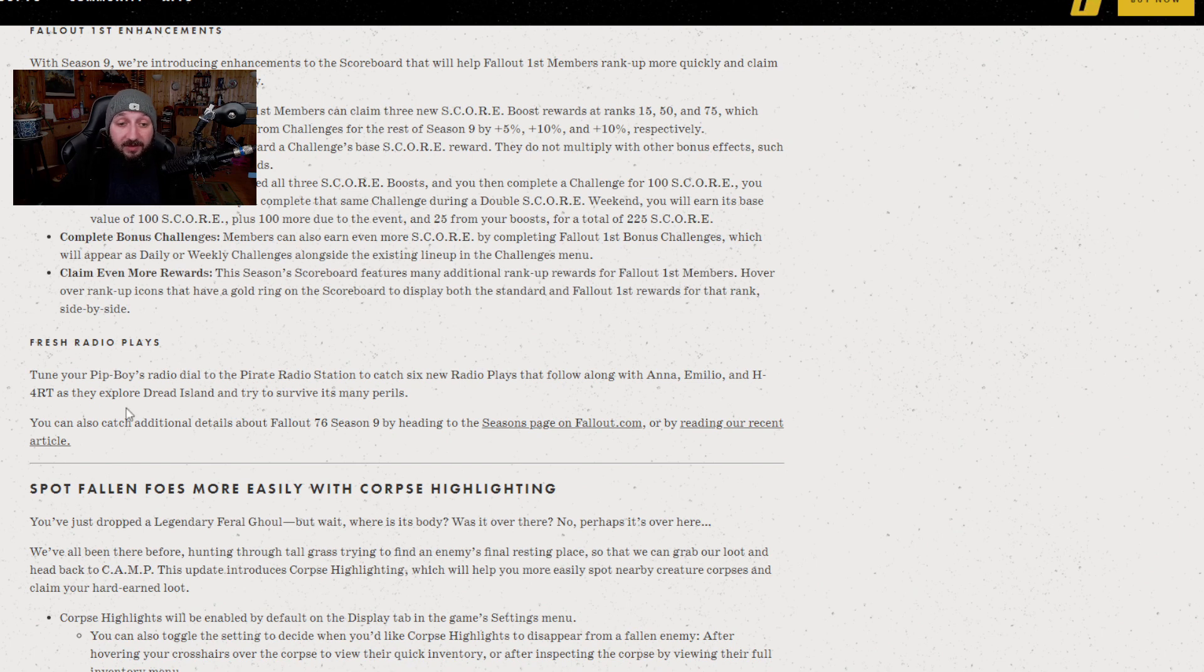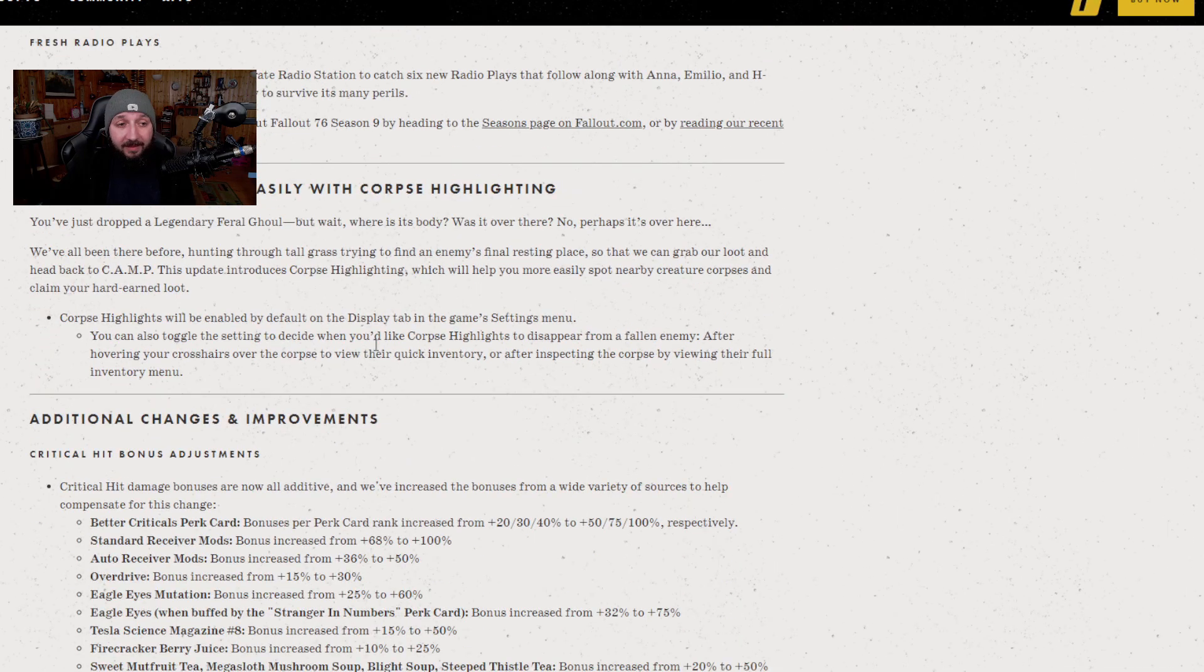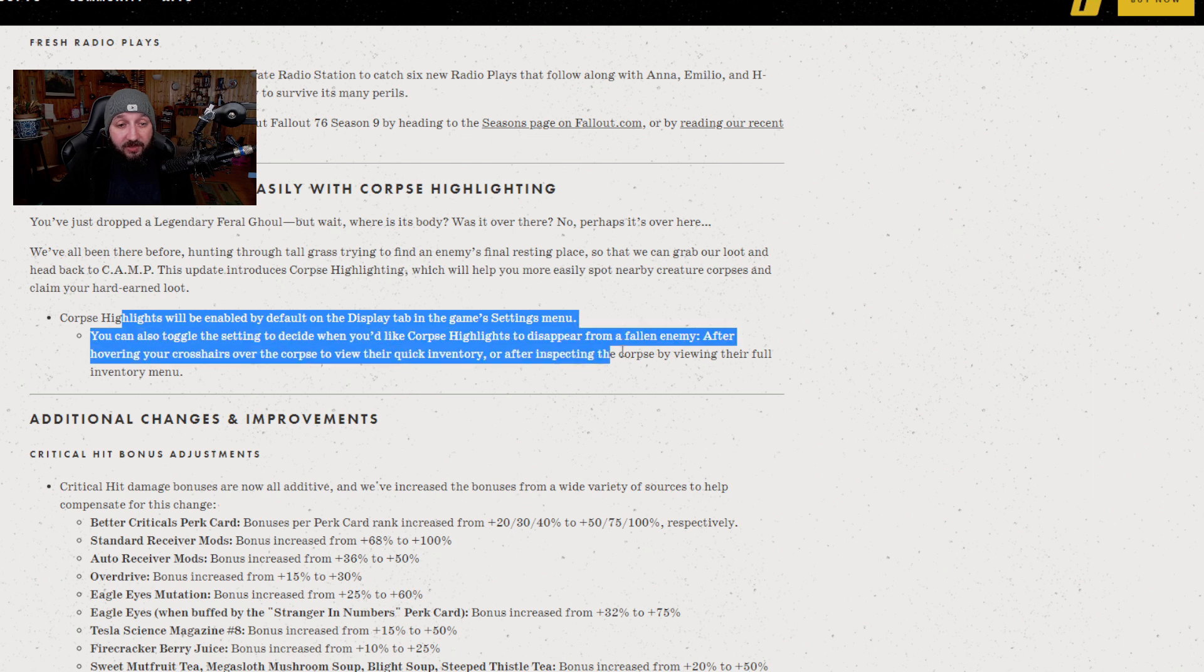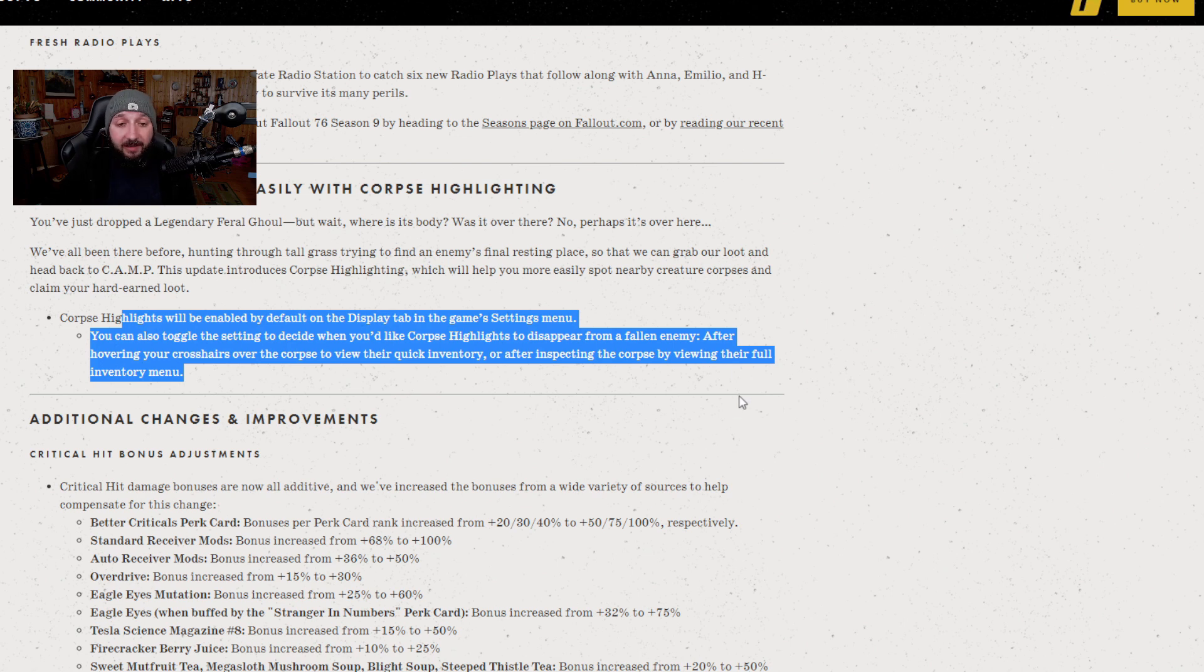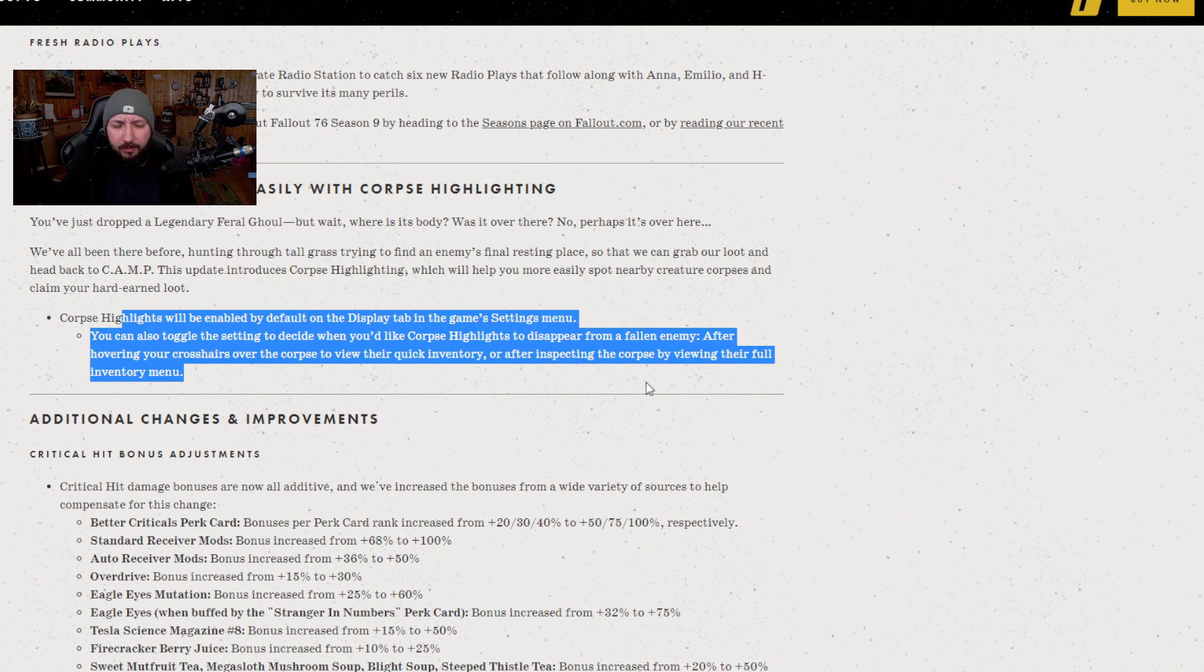Again, you can spot fallen enemies more easily. You go into the display tab in the settings menu and then you can change your corpse highlight details. This might make the enemy glow a certain color. I'm really not sure. I'm assuming it's going to be like the Pip-Boy settings where you can change the color depending on what you want to see. Green would probably be the easiest one to see out of all of them.